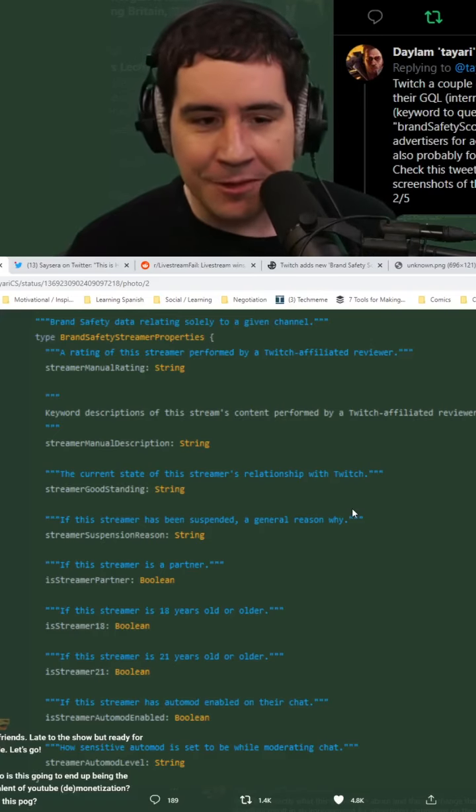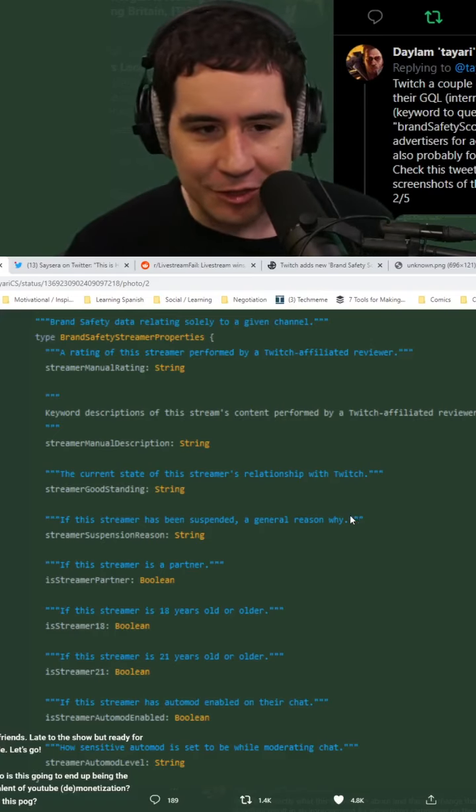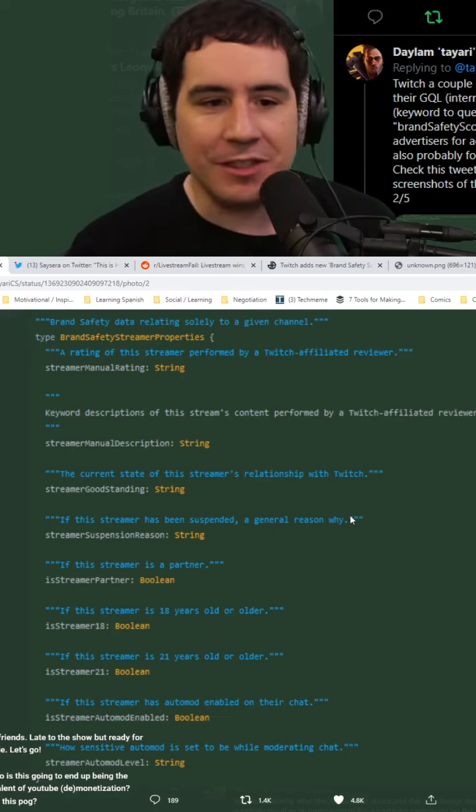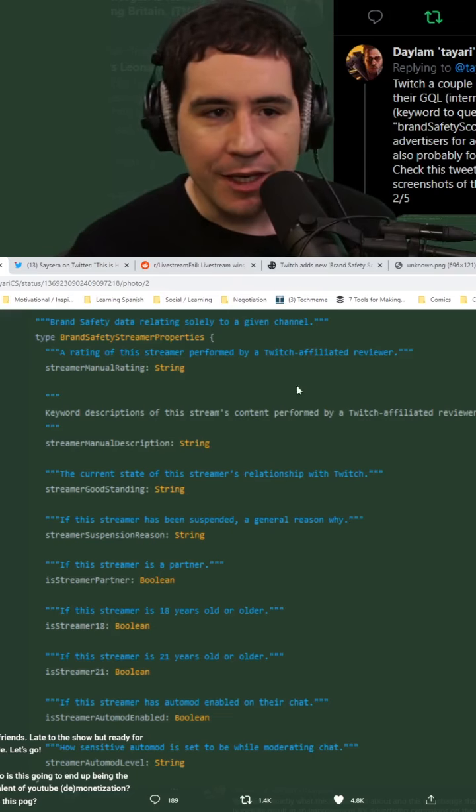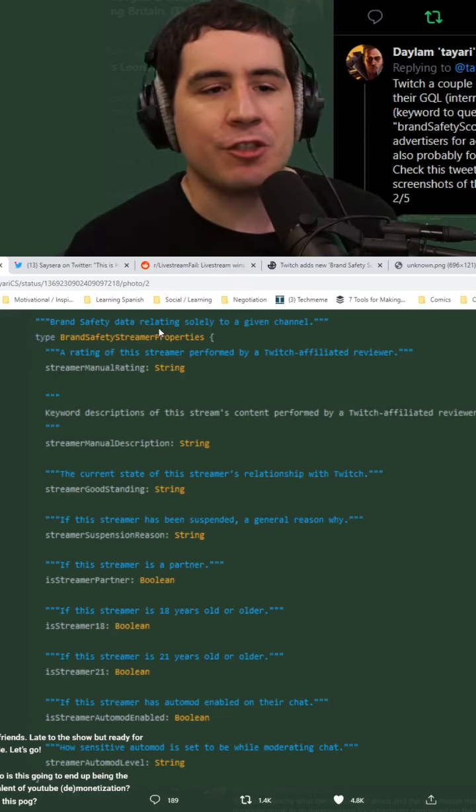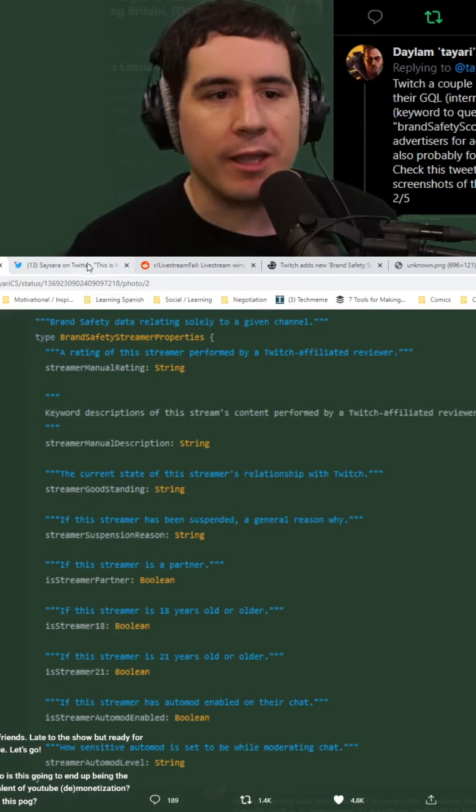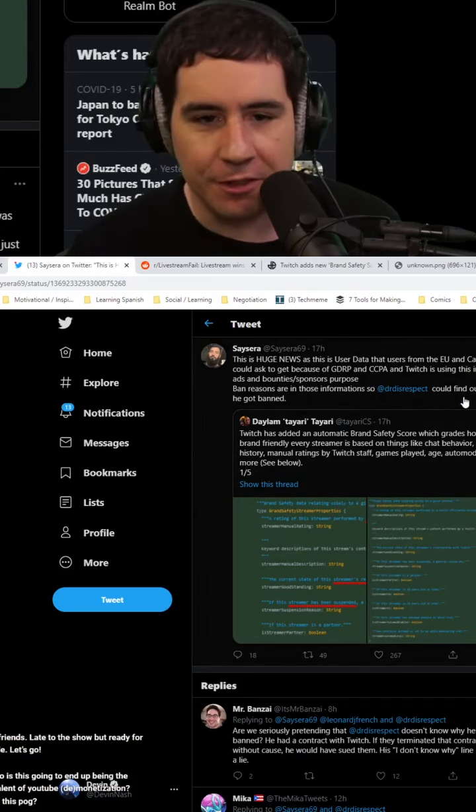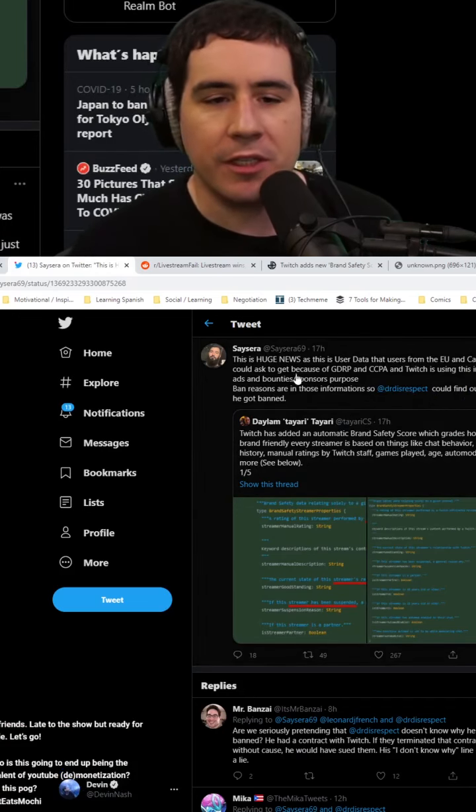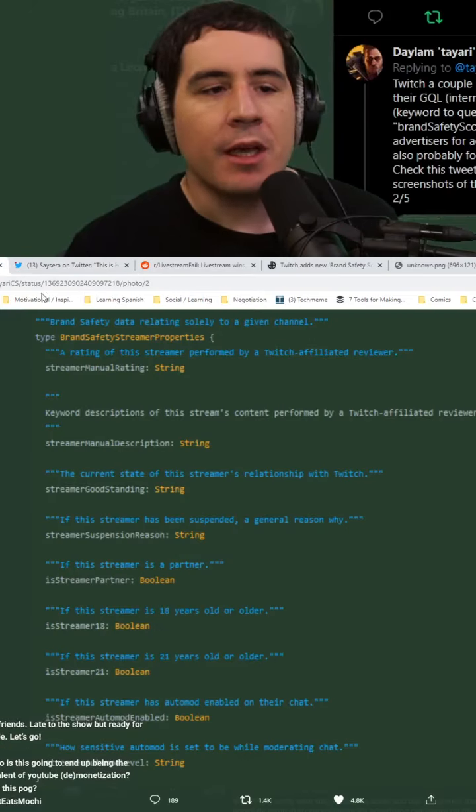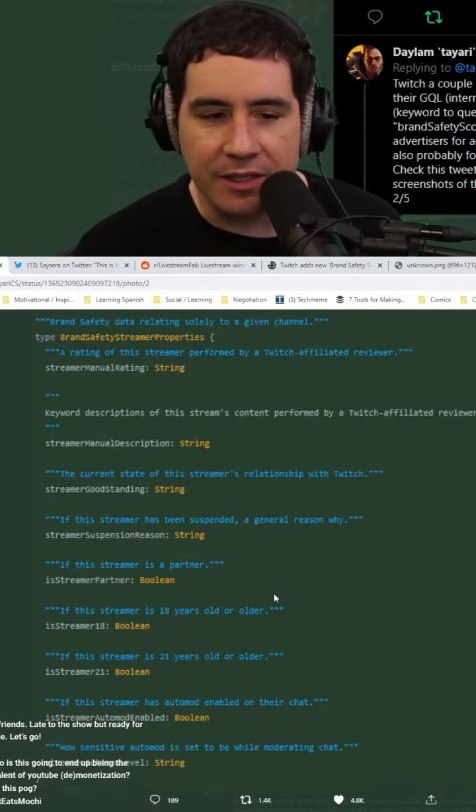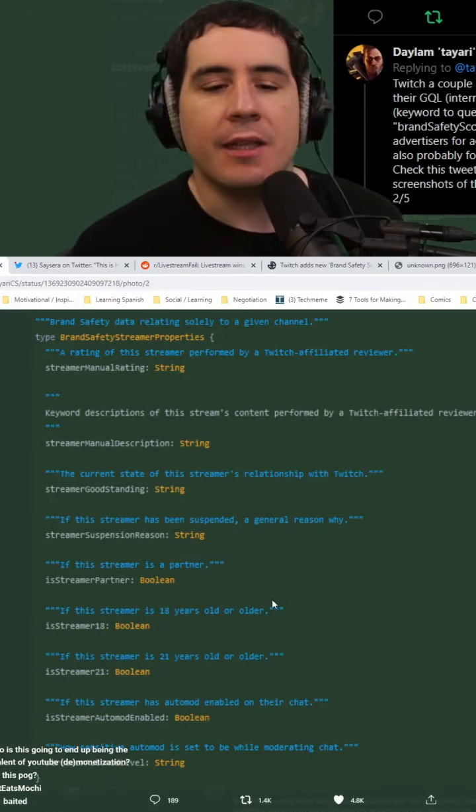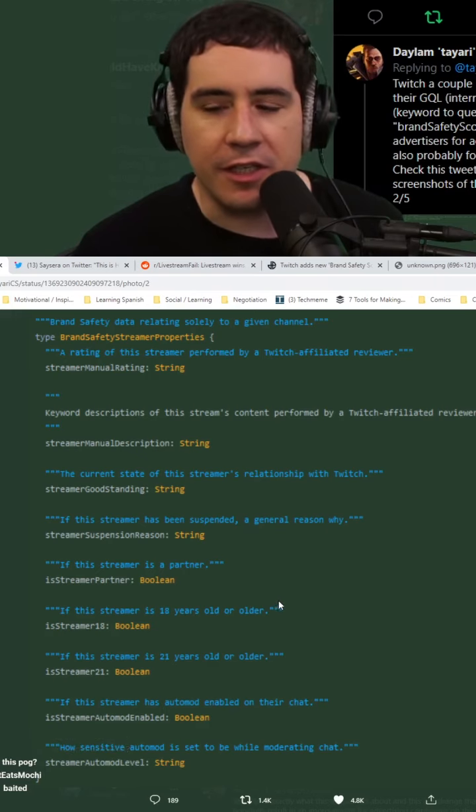There is absolutely nothing to do with a credit score, there is nothing to do with bans. The idea of a streamer knowing why they were banned, this is completely untrue. No one's going to figure out why they're banned from this. Casual people aren't even going to have access to this API.